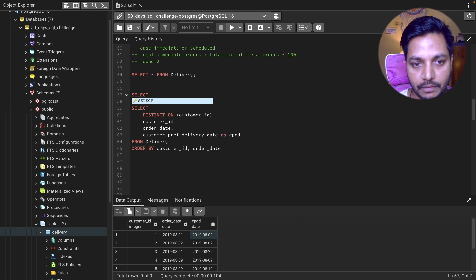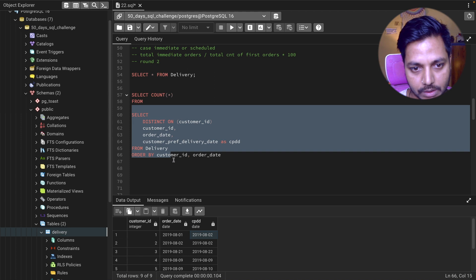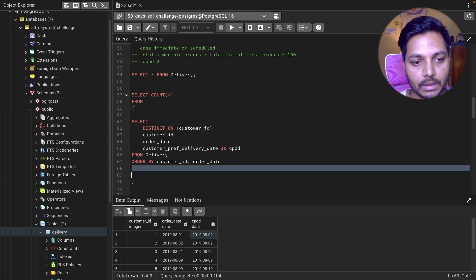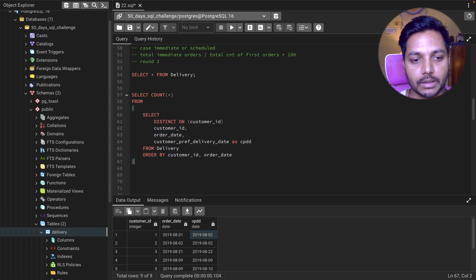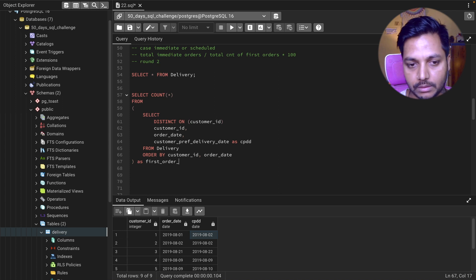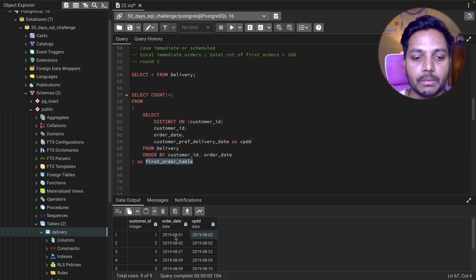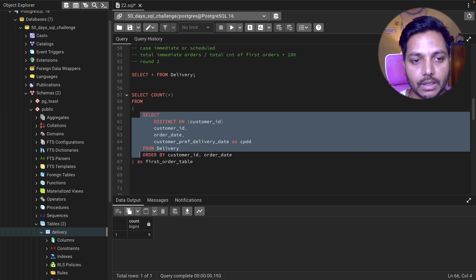Now I need the total count of these first orders. I'll use this query as a subquery, naming it 'first_order' table. Then I wrap it with SELECT COUNT(*) FROM first_order. Running it gives me 9 — confirming we have 9 first orders total.